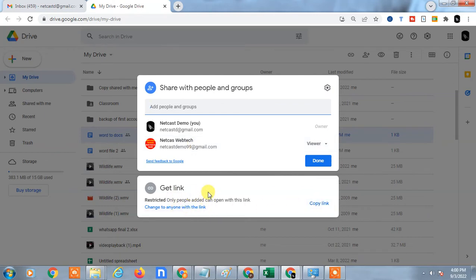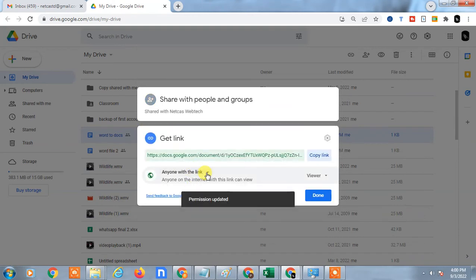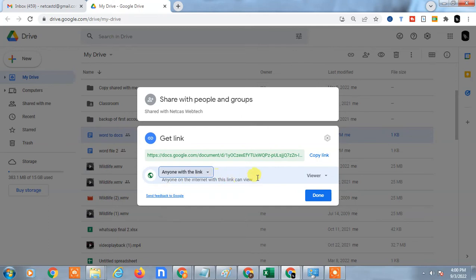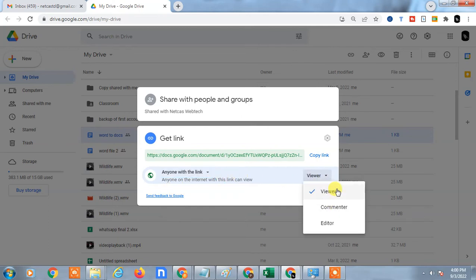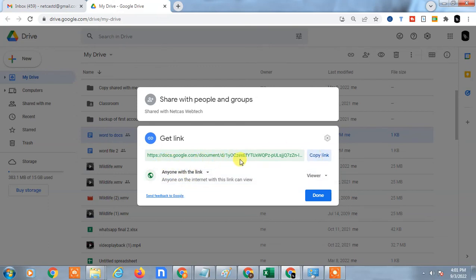But if you want to make it public, you can change the permission from here. Just change to anyone with this link and change the permission or access permission. Just copy the link. Anyone with this link can view your file.